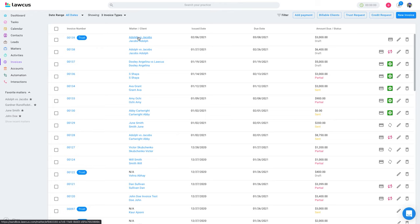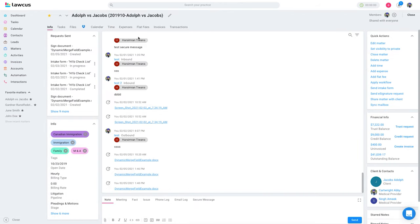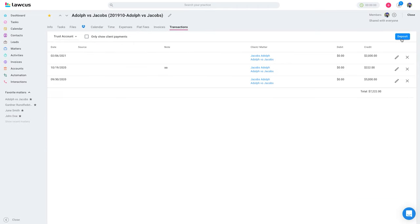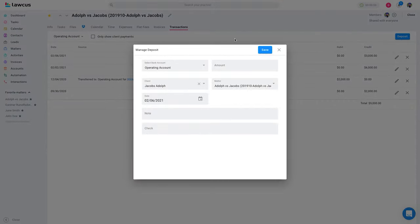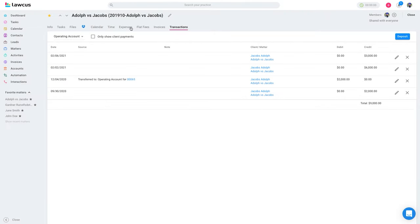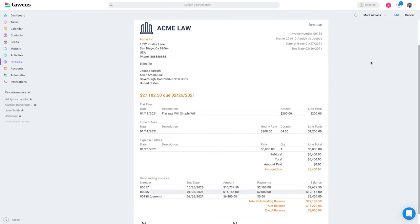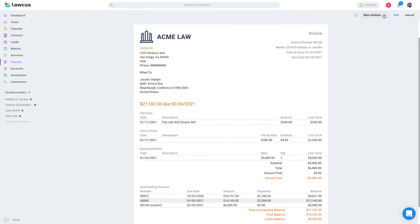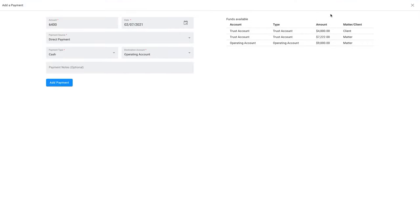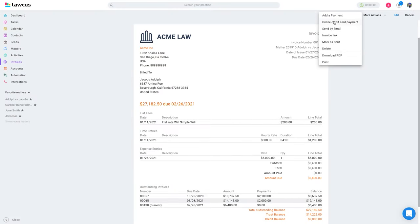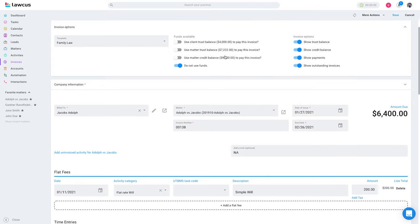You can also do all these operations from within the matter itself. If I go to a matter and click on Transactions, you can add money directly here — do a deposit on a trust account or a deposit on the operating account. If you have invoices and want to pay an invoice, click on More Actions and Add a Payment, and you'll see all the available funds shown at the top. If you've added an invoice, the funds will show up there as well.